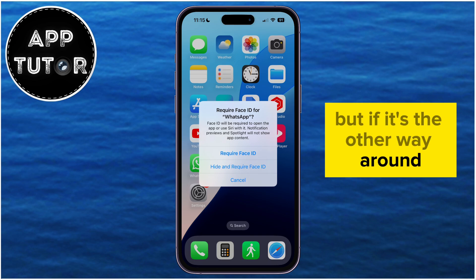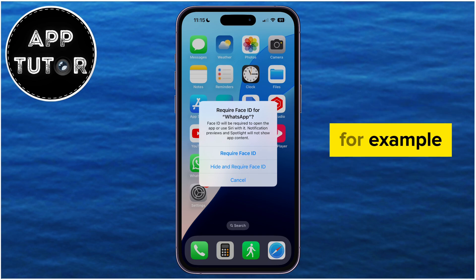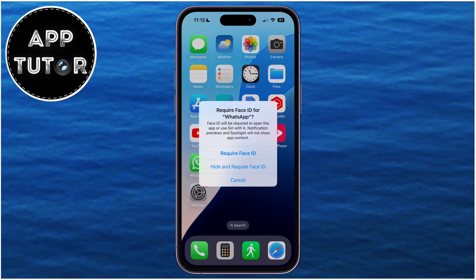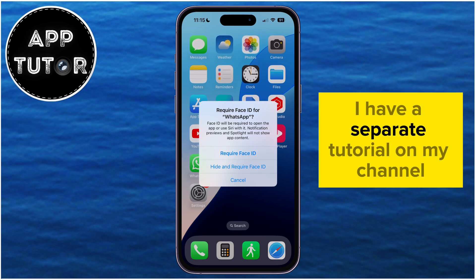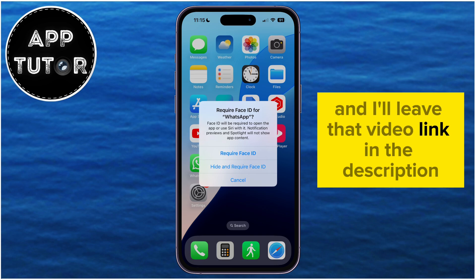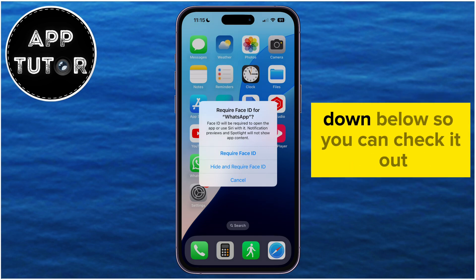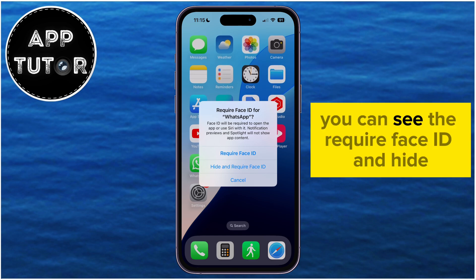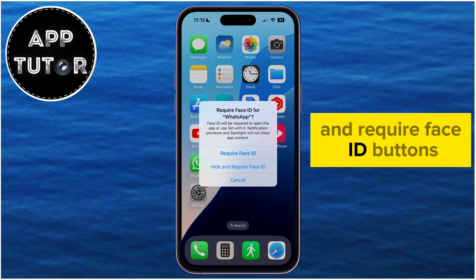But if it's the other way around — for example, if you need to lock your apps with Face ID only — then you don't need to hide them. I have a separate tutorial on my channel for locking apps, and I'll leave that video link in the description below. When we get this menu on our screen, you can see the Require Face ID and Hide and Require Face ID buttons.